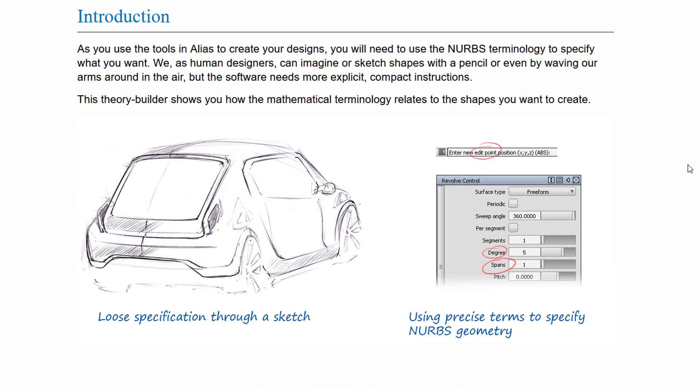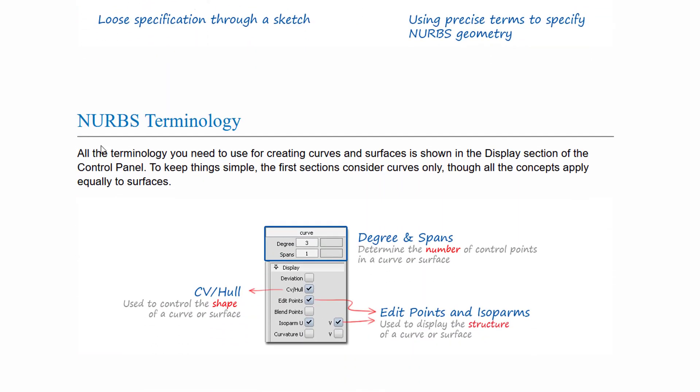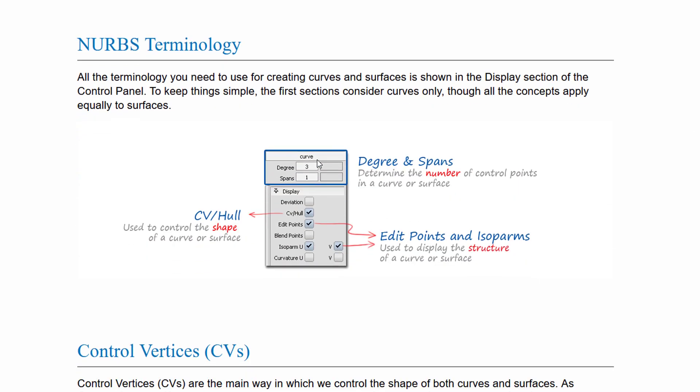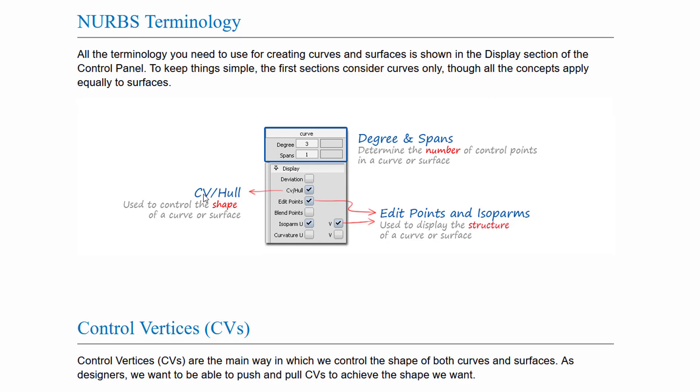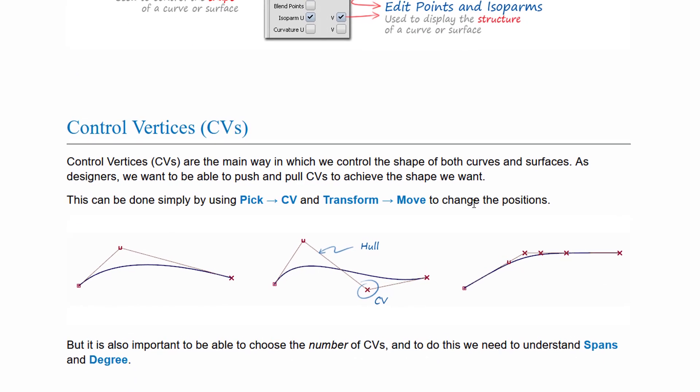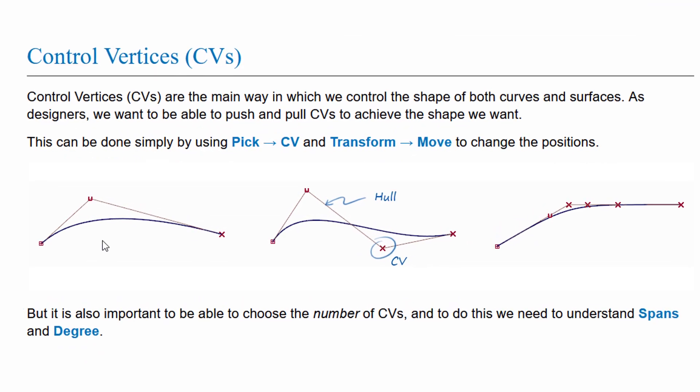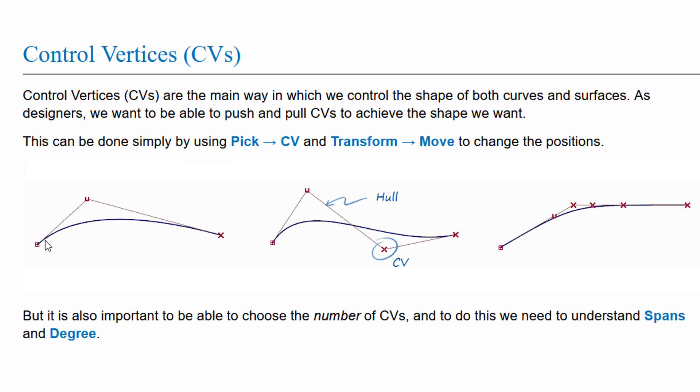And in this wonderful page here, Theory Builder, you learn what a hull is. Let's go a little bit further down. NURBS terminology. CV and hull here in the Alias interface. And here you have a very nice depiction. This is the curve, a NURBS curve, and this is the curve in an S shape.